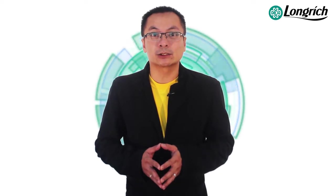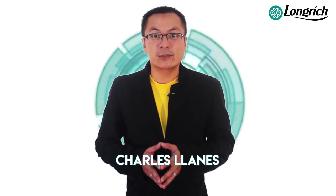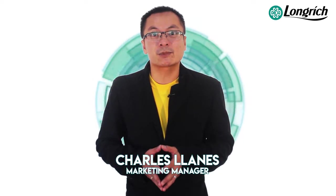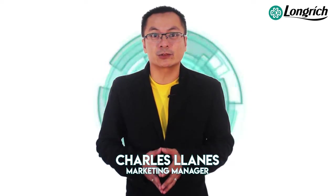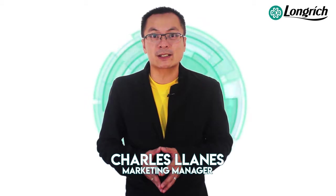There you have it, mga kaibigan. Our new Stockies system tutorial. I hope marami kayong natutunan. This has been Charles Tianes, Marketing Manager of Longreach Philippines. Happy encoding!